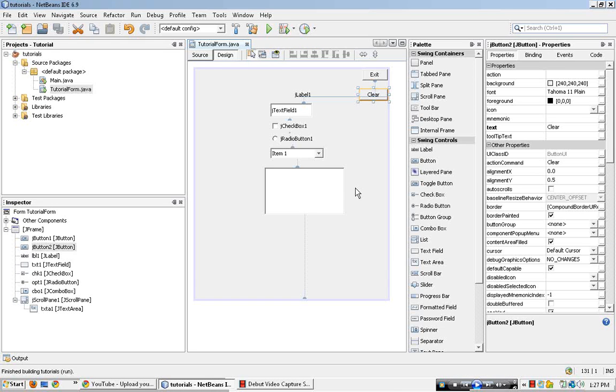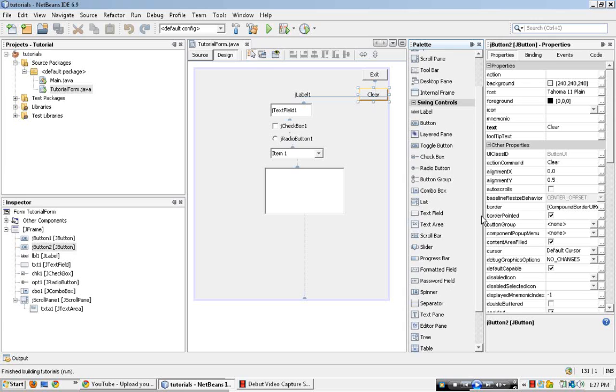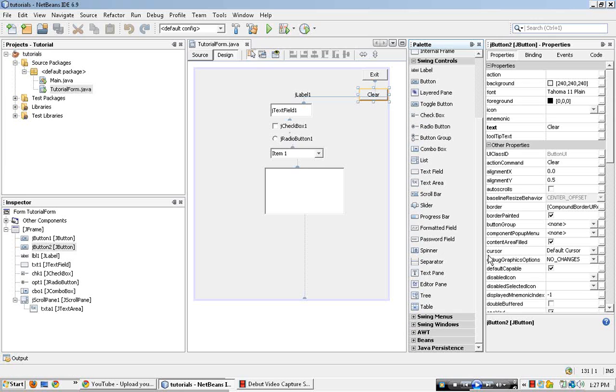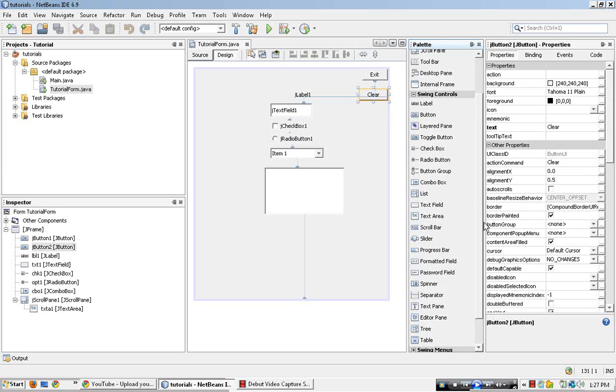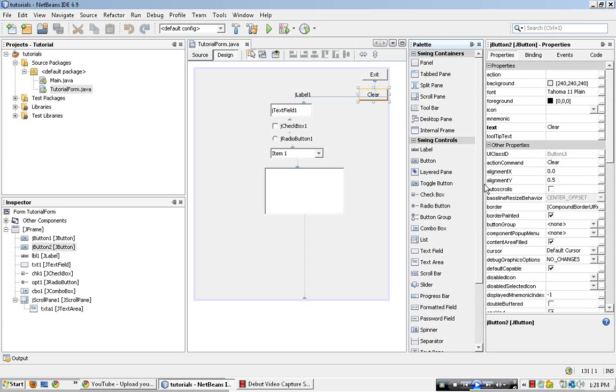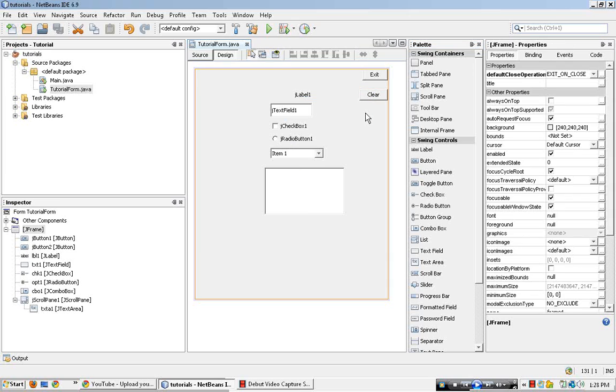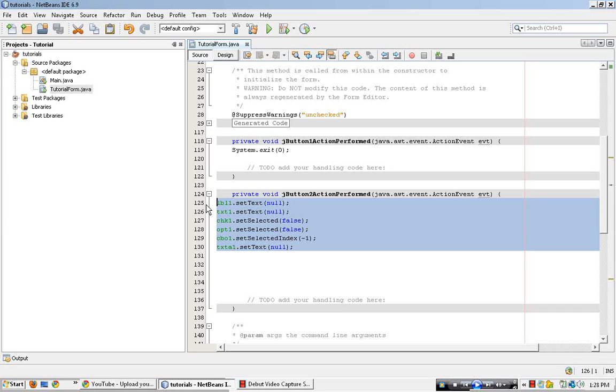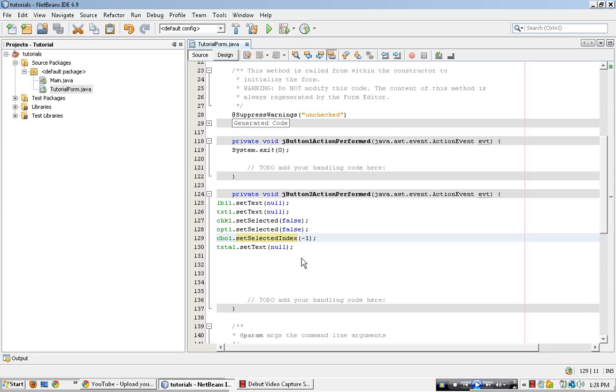So, see if we missed anything else. Well, that's pretty much it. That's pretty much the code for clear, you can see. Pretty much most of it's null, set something to something. So, text, set selective, select index. So, they're all pretty much the same concept when you get used to it.